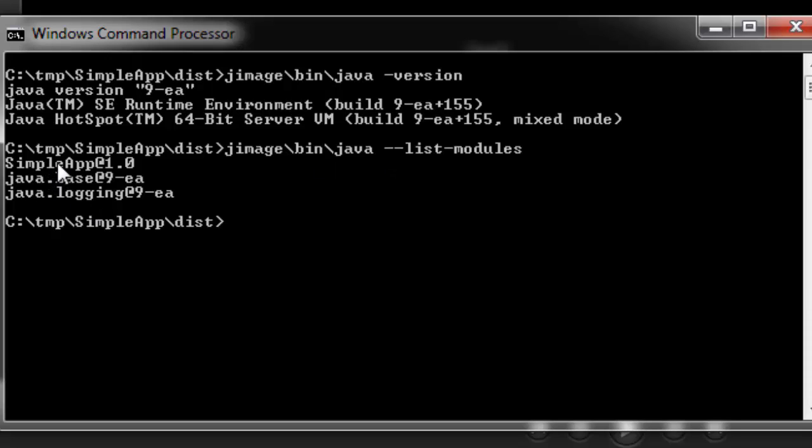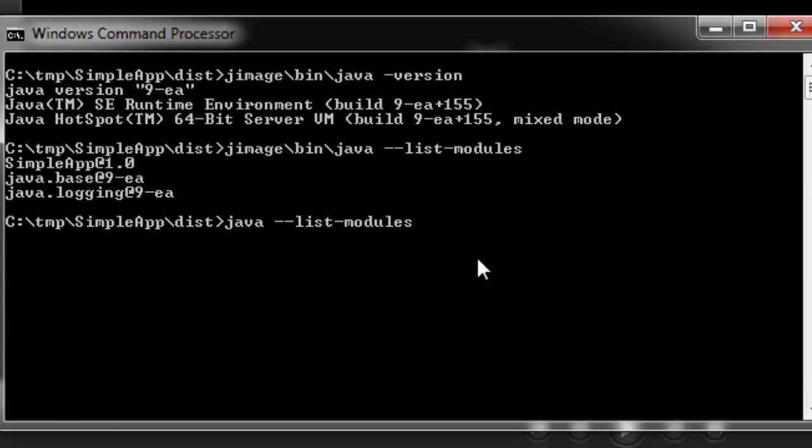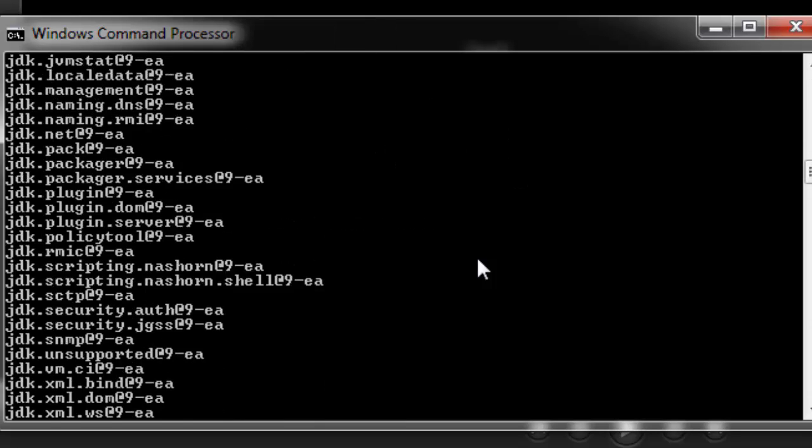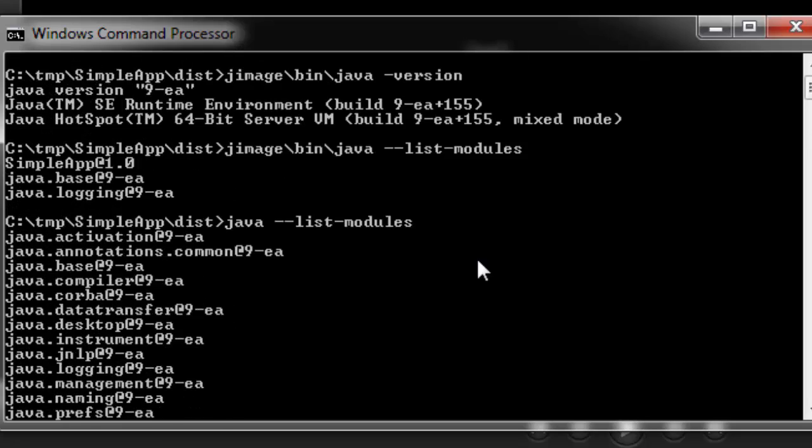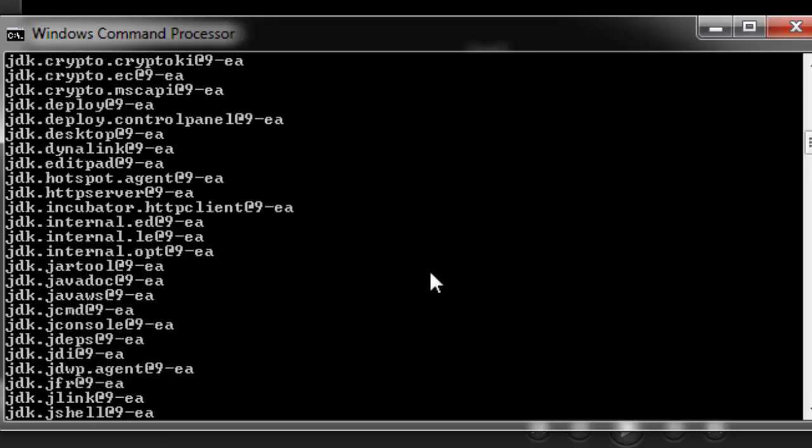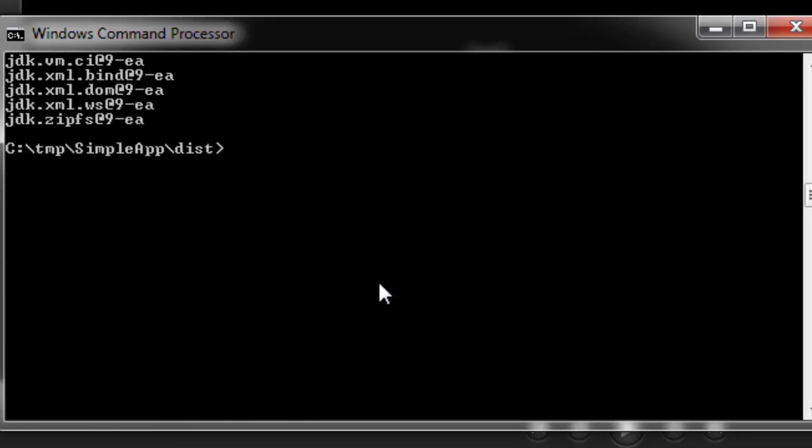It's our simple app jar file that we created, and its dependencies, Java base and Java logging. If we contrast that to what is available in a standard Java 9 runtime, you should see that there are quite a bit more. Here's a Java dash list modules on the standard Java 9 runtime. You can see that there are 90 some odd modules currently available there. So, clearly we're saving a lot of space here.